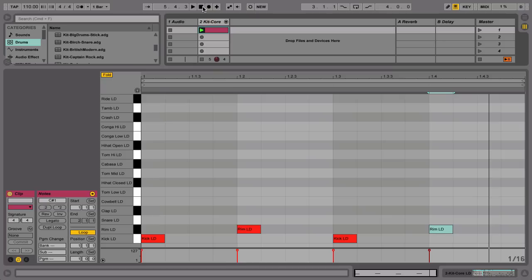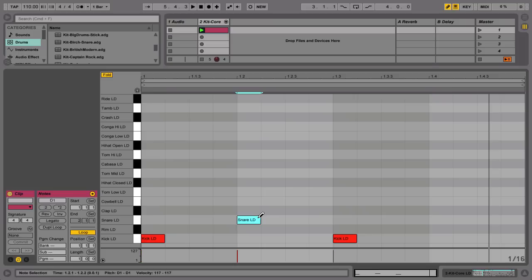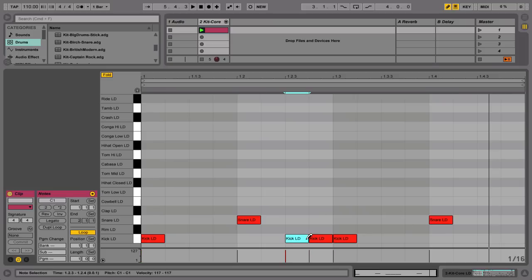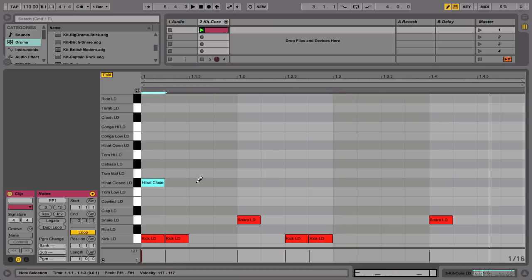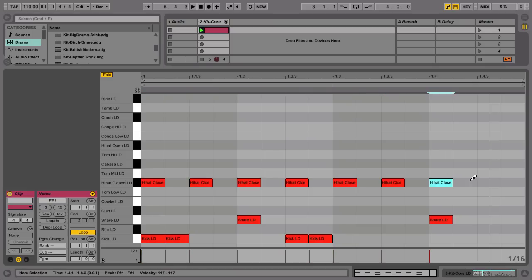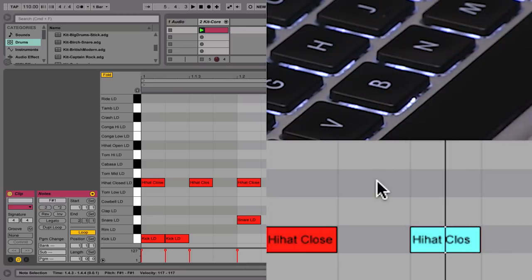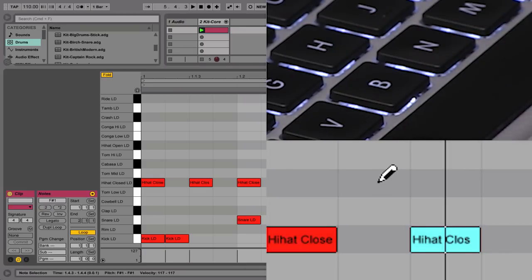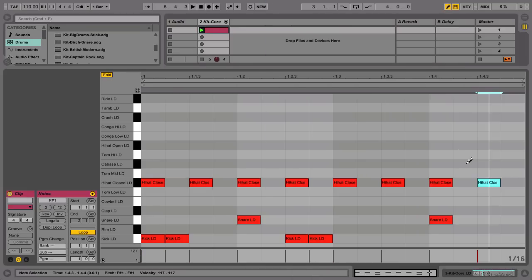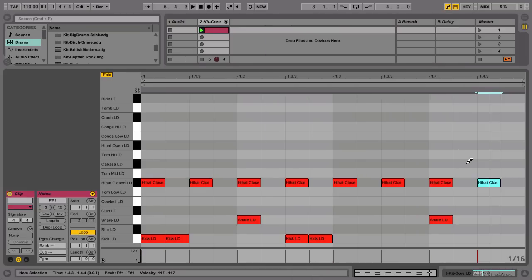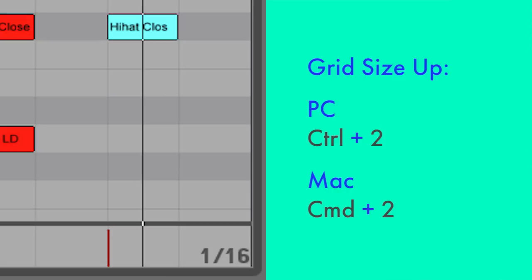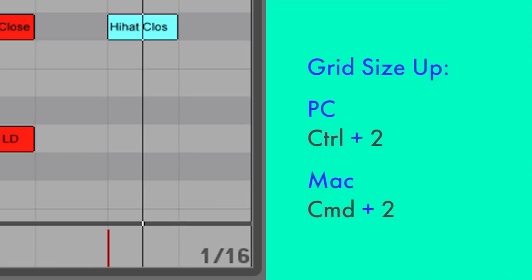Instead of double-clicking, it's often more convenient to use the pencil tool to draw in the MIDI notes. You can toggle the draw mode on and off by pressing B. The grid in the MIDI editor represents beat divisions. Using the shortcut Ctrl-2 on a PC, or Command-2 on a Mac, you can widen the grid. With Ctrl-1 on a PC, or Command-1 on a Mac, you can narrow the grid.